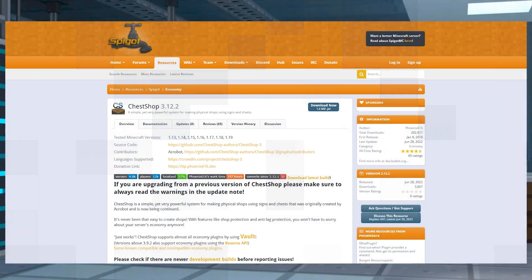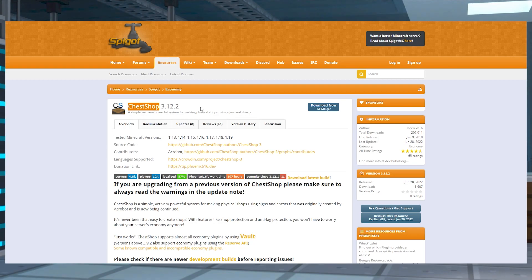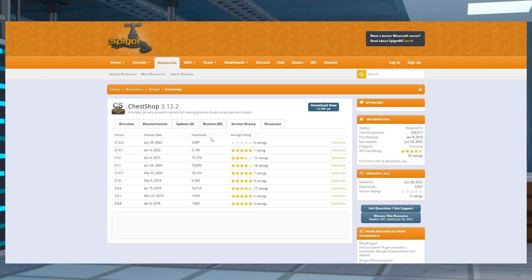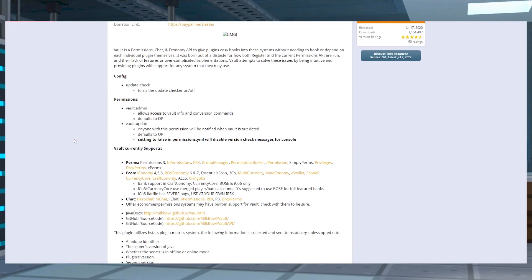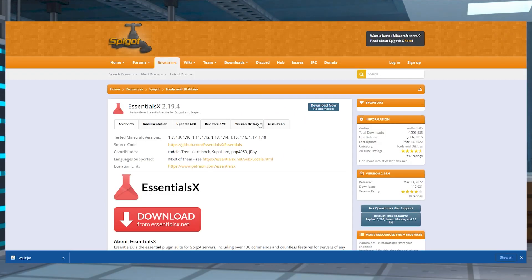The first thing we need to do is obviously install the plugin. Now, this is a plugin, not a mod, so you're going to head to Spigot — you can find it in the description below. You're going to find the ChestShop plugin, and you're usually able to just install the latest version with the blue Download Now button. You're also going to need Vault as well as the plugin EssentialsX. These are actually critical and ChestShop will not run without them.